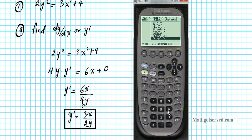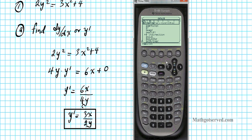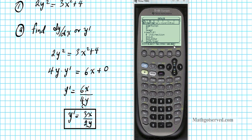Another place you can find all the functions, operators, and symbols is in the catalog. Press catalog and scroll down to I — the impdiff function is right there. A cool feature is that when you have the desired function selected, underneath the window you see the syntax for accurately entering the arguments: first the equation, then the independent variable x, the dependent variable y, and then the order — 1 for first derivative, 2 for second derivative, or n for nth derivative.